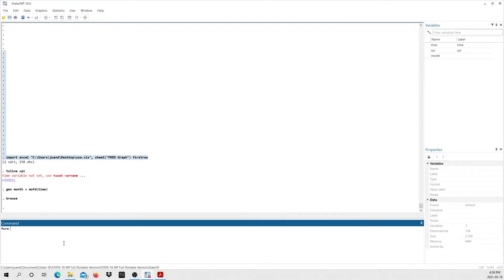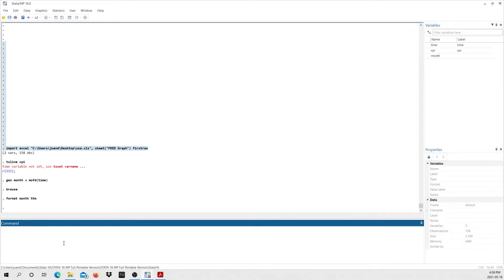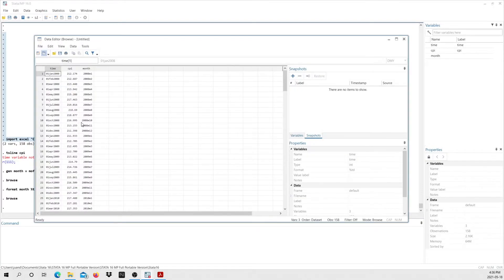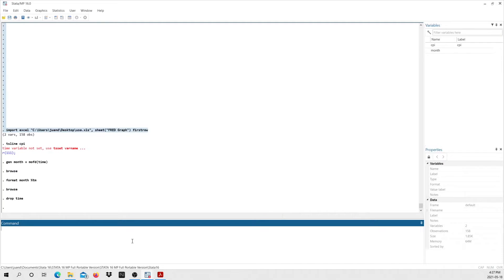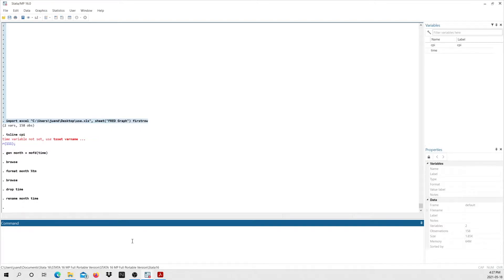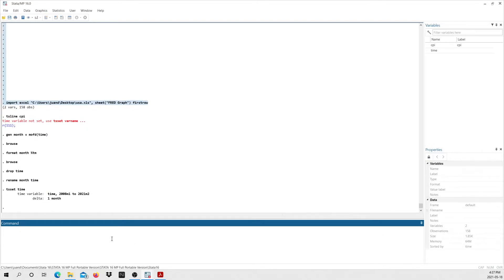So we need to give some format to this variable. I type 'format month %tm', which tells STATA those numbers represent months. Now browsing again, you can see STATA has assigned readable month labels to all those numbers. The last things to do are drop the old time variable, rename 'month' back to 'time', and type 'tset time' — this is the command that tells STATA that time is my time variable. And that's all — we are now ready to start checking for stationarity.